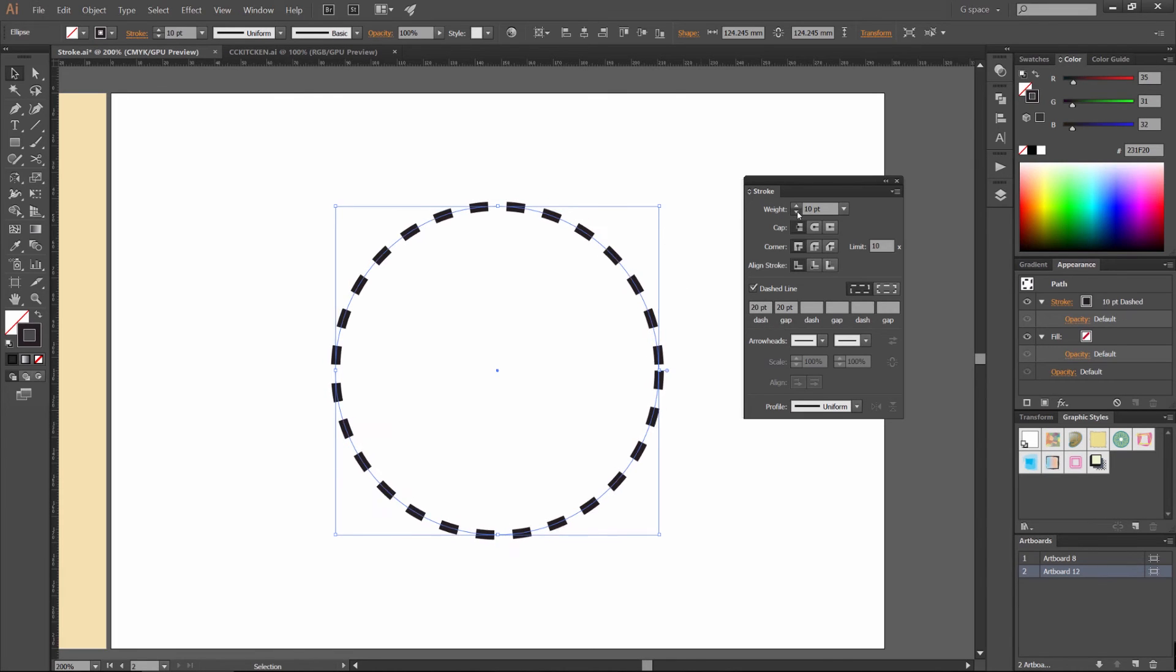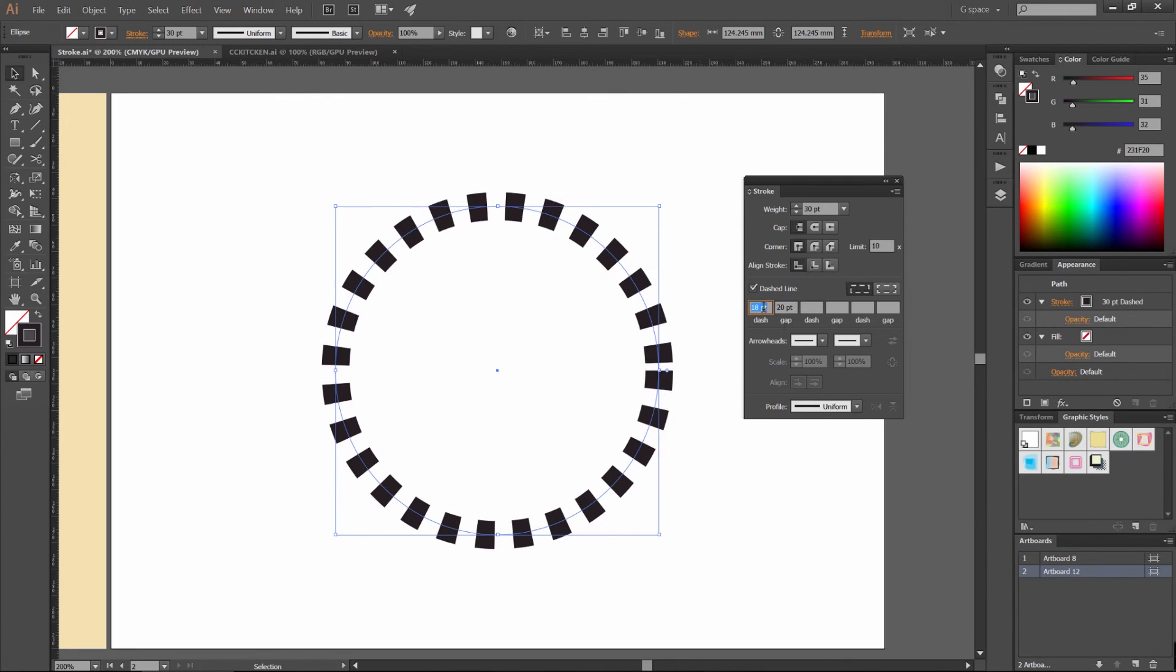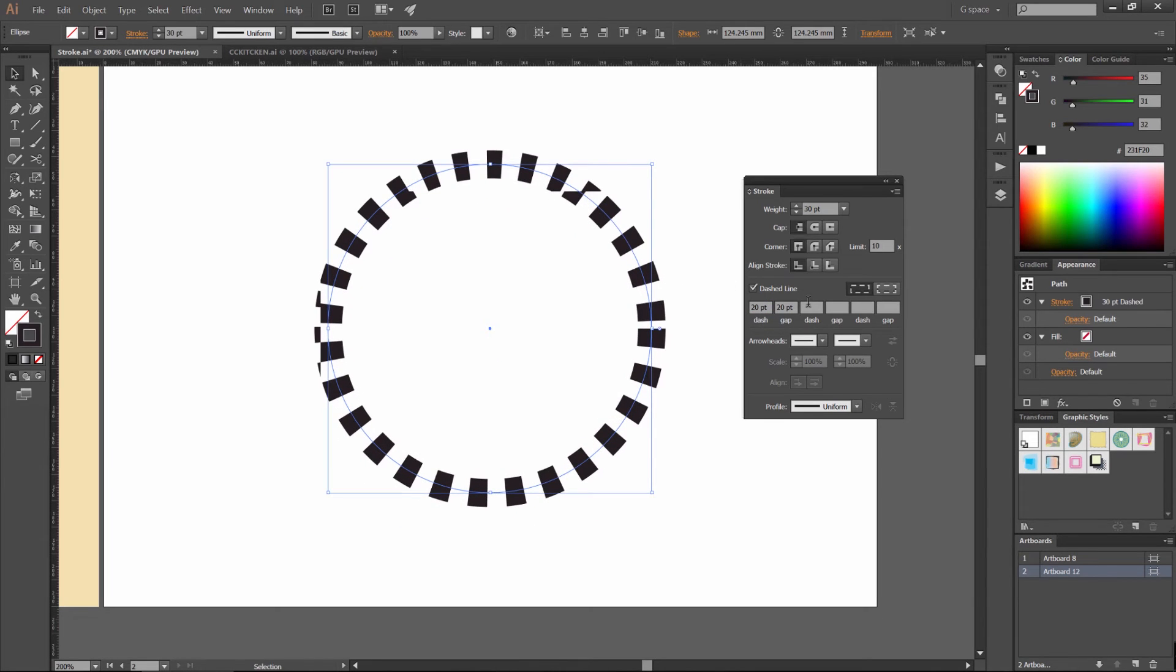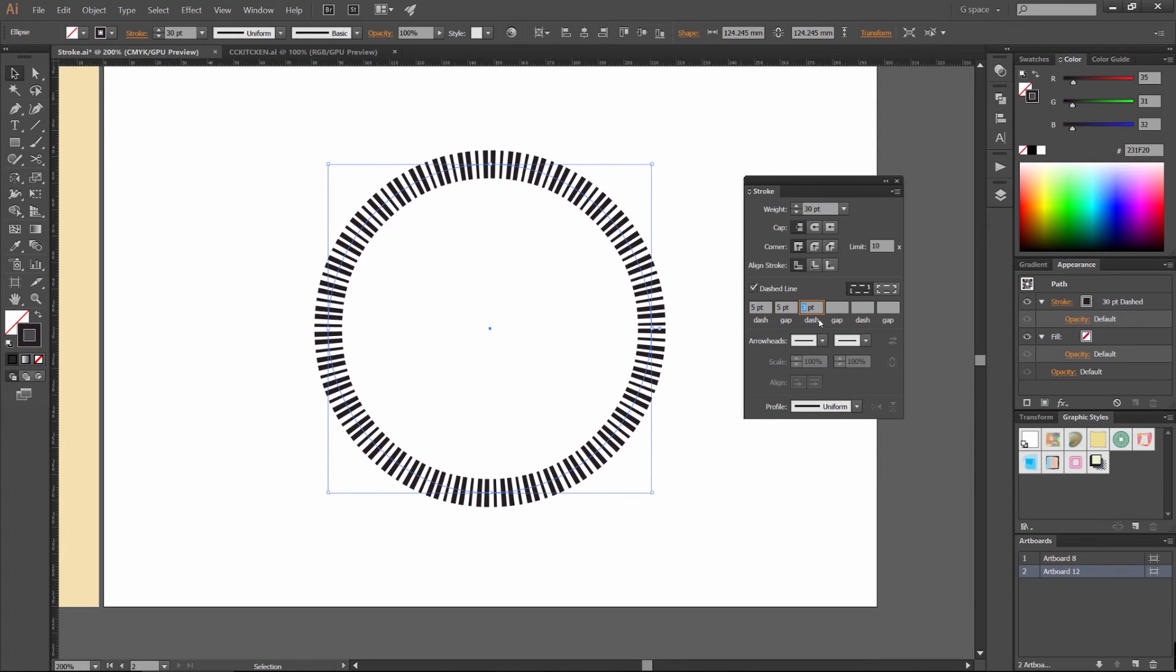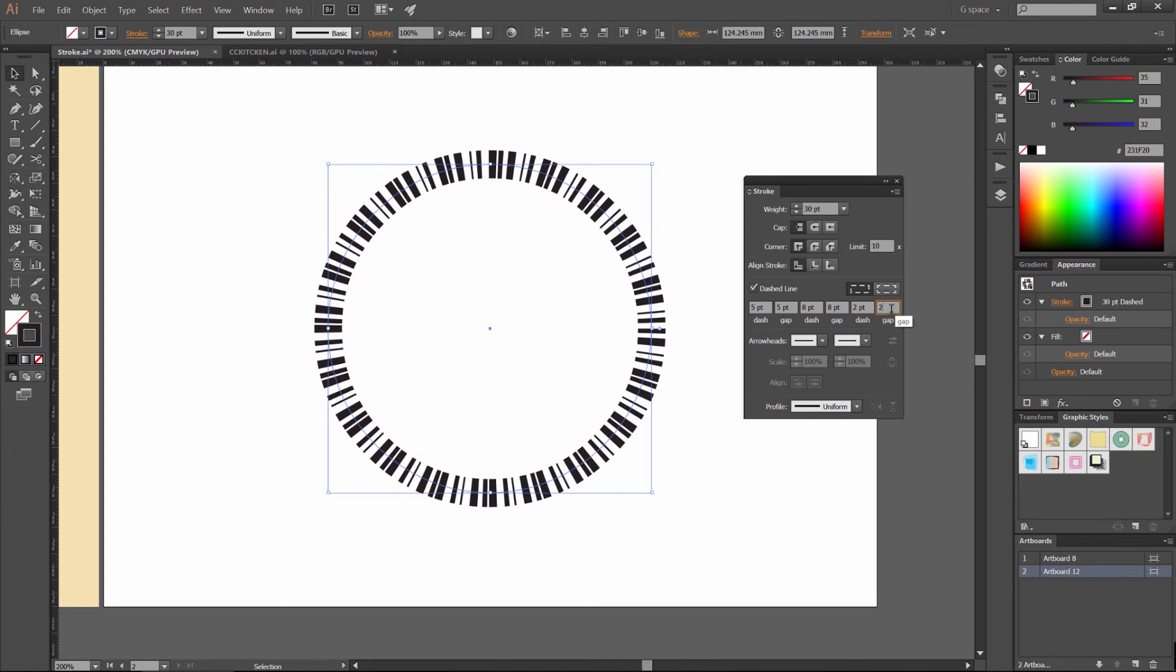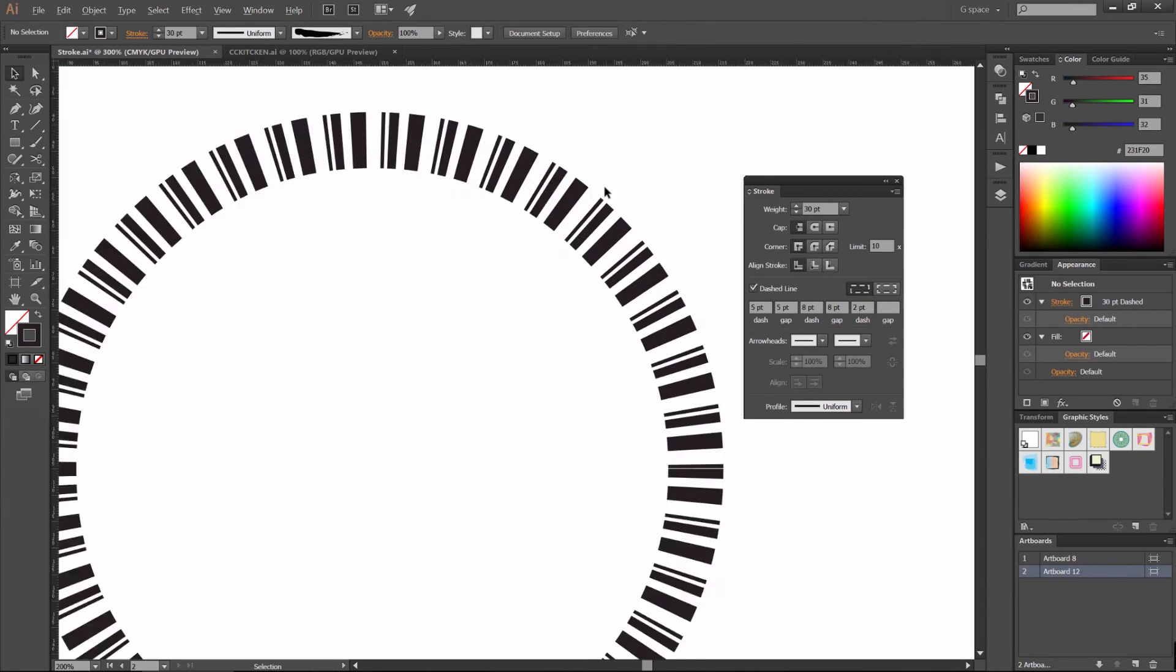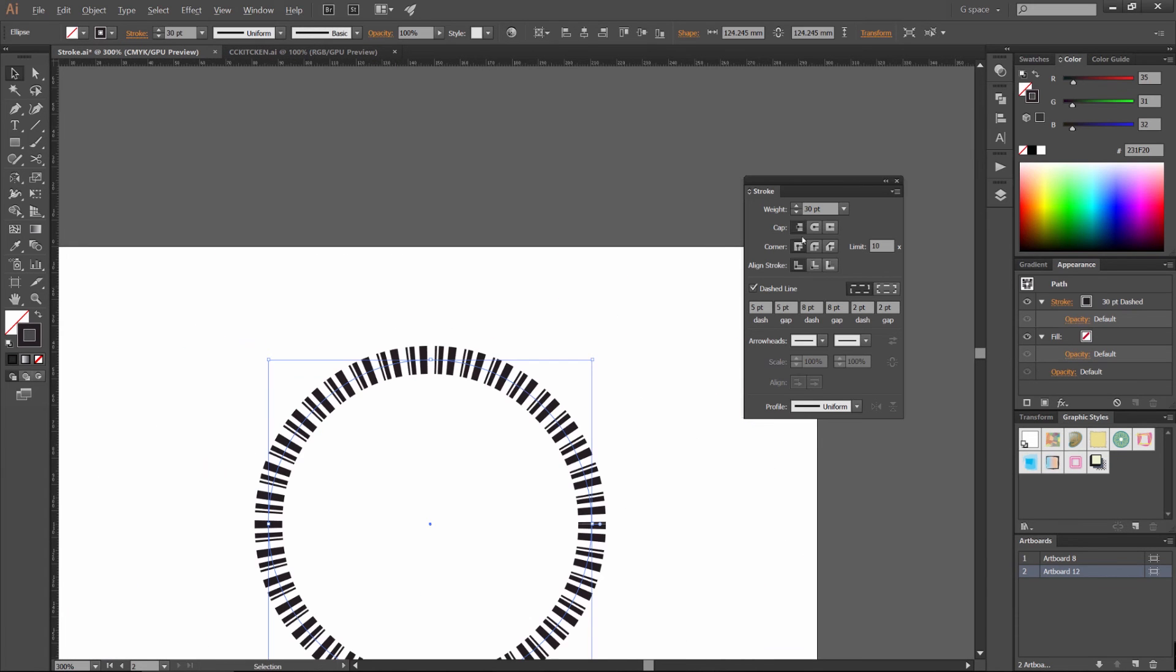Or you can make the gap really small and make it tight and then increase the dash. You can also, the weight will have an effect on this dash as well. Just like that. And you can add more dashes as well if you want to create a cool effect. So maybe I'll go 5, 5, 8, 8, and then 2, 2. You can just experiment and play around, and you can see I've got this weird barcode shape going on now, which is pretty cool.